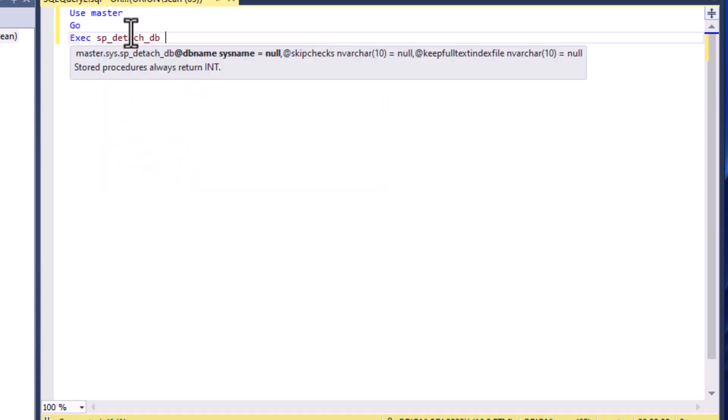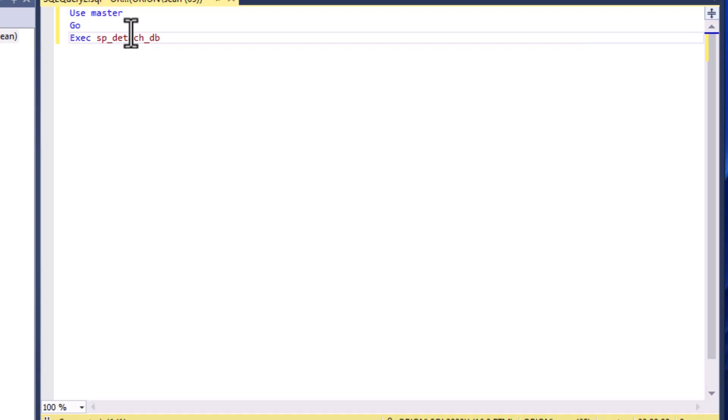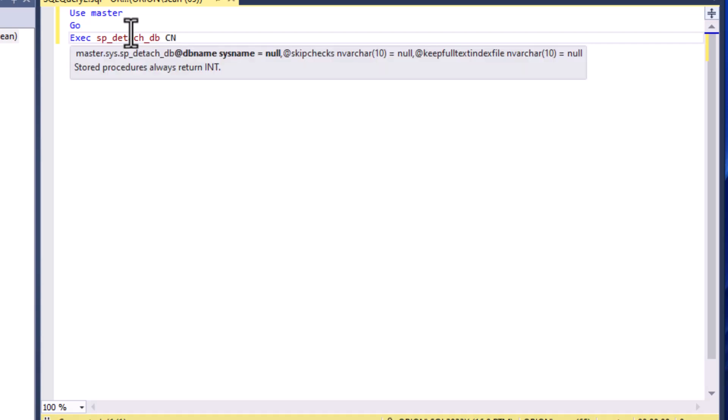But it happens that there are some users still using it, therefore holding the database open. It is still in use. So we can try to do something like sp_detach_db which is going to detach the database files from the server.